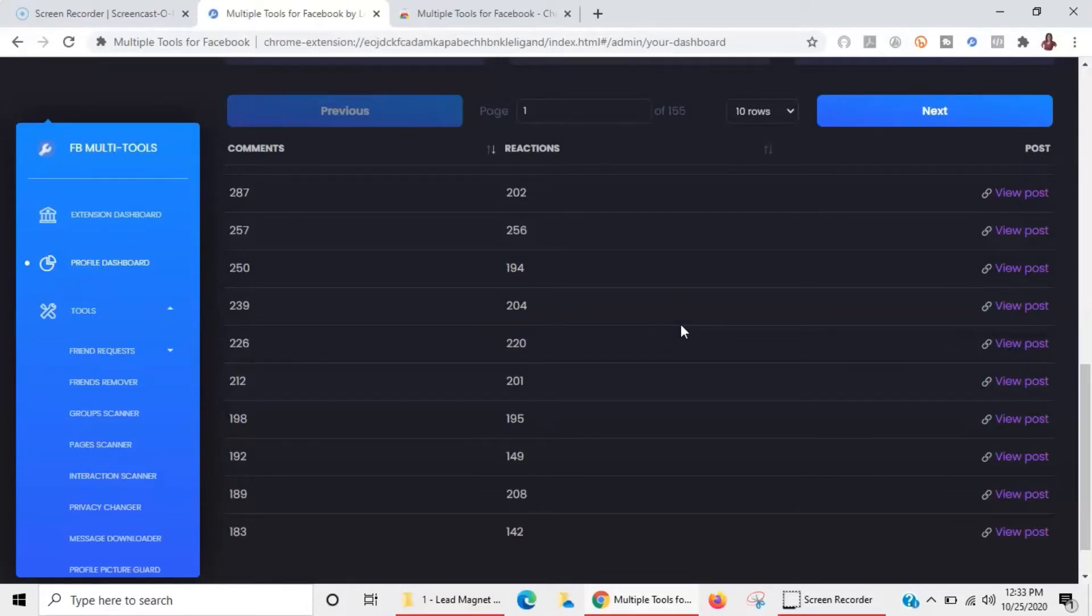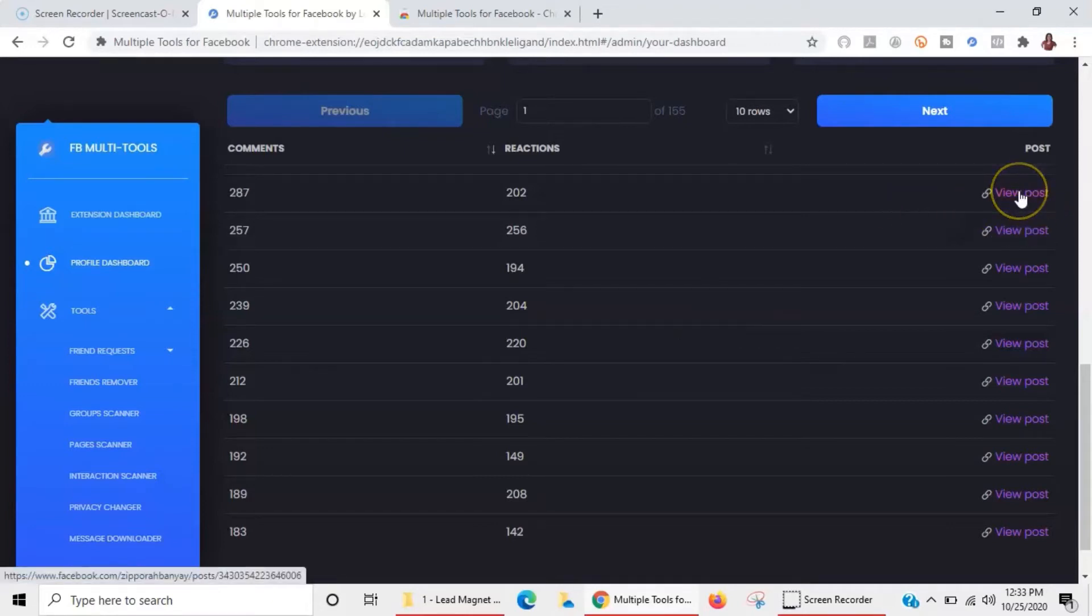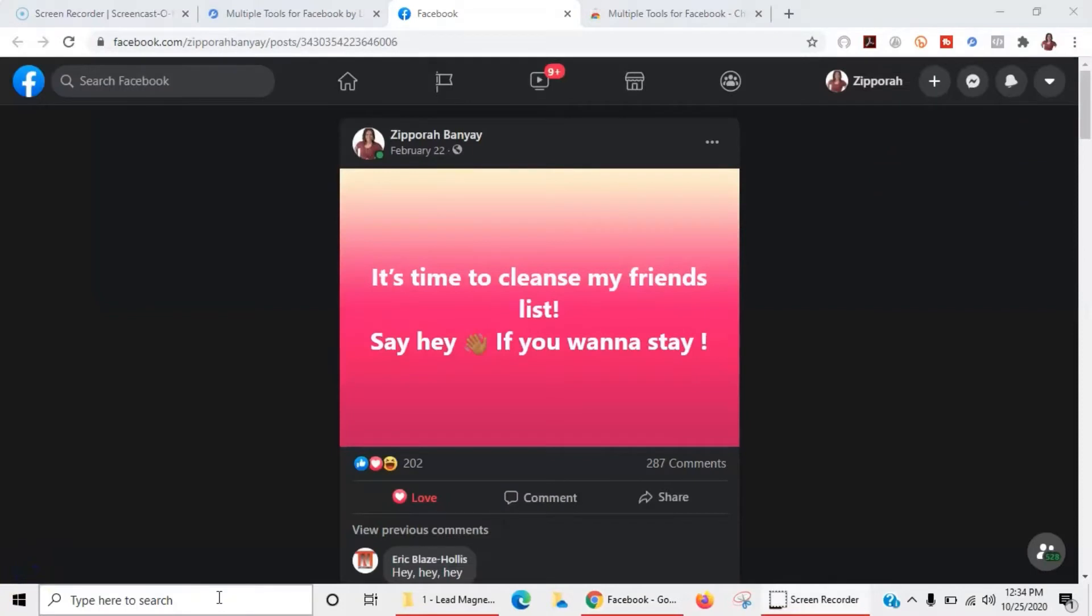I'm kind of curious as to which one this one was since we're in here. Might as well take a look, right? Ta-da, this was the winning post. This right here is a really neat and nifty strategy if you're trying to cleanse your friends list.